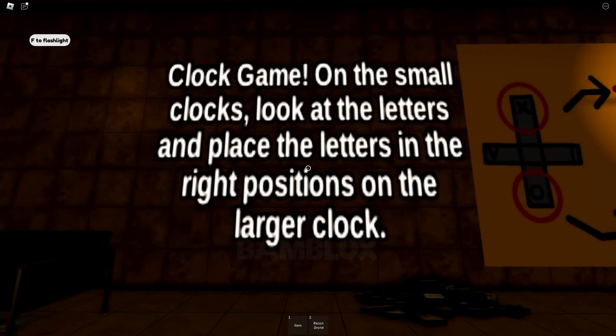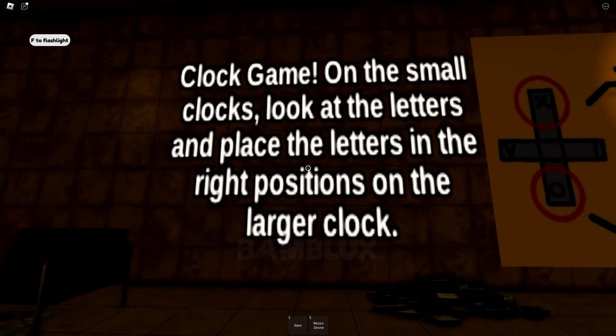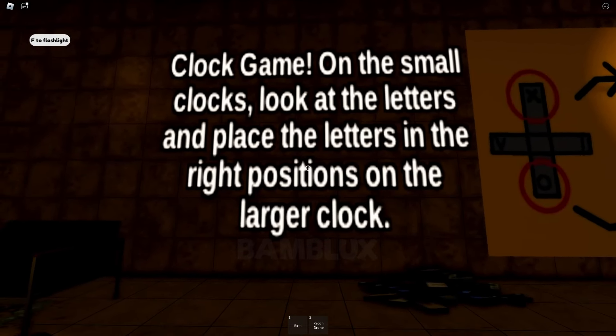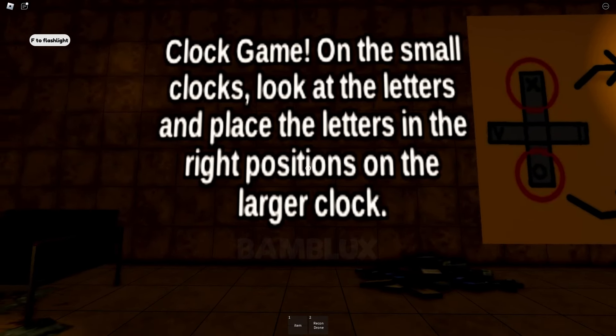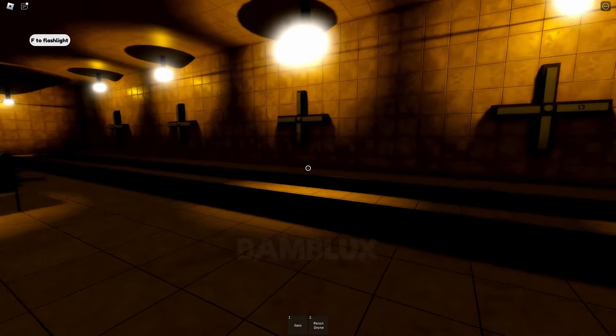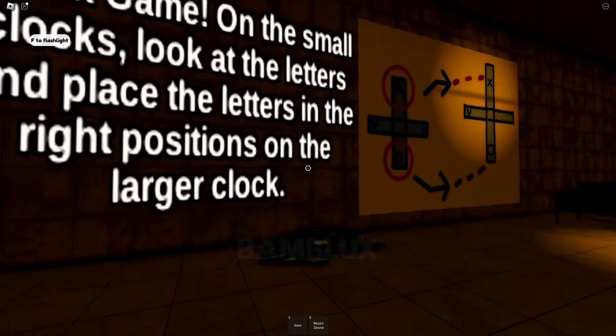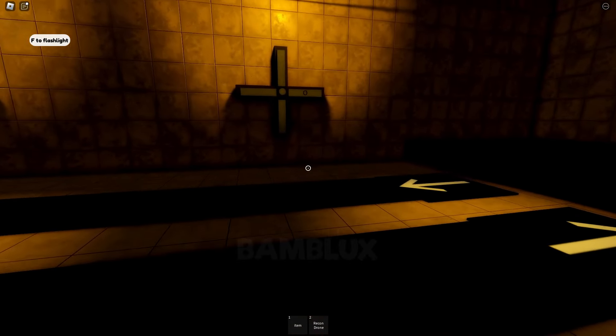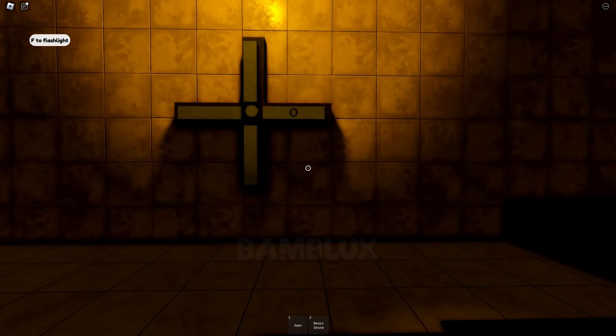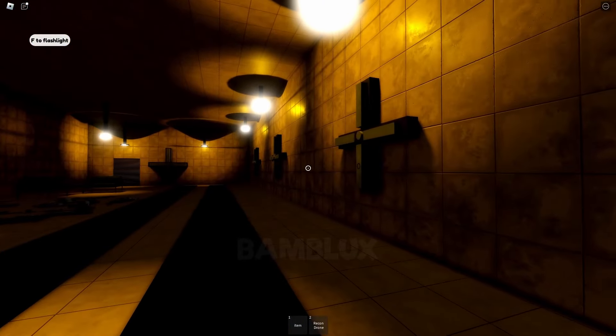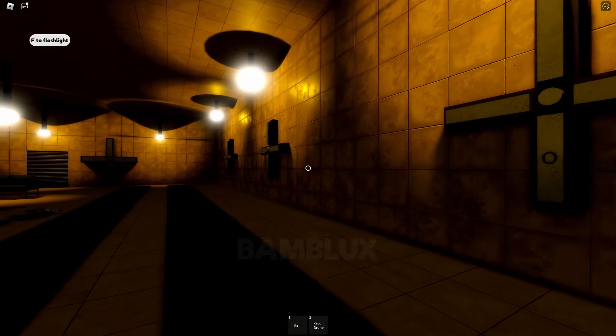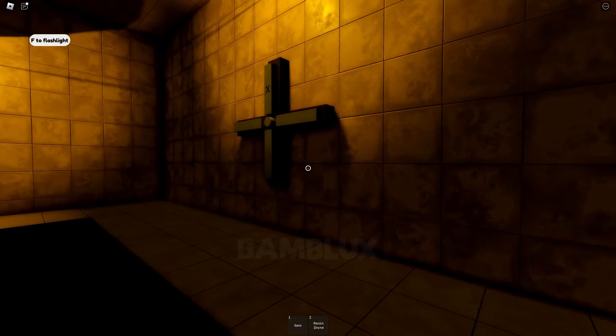Clock game. On the small clocks, look at the letters and place the letters in the right positions on the larger clock. We need to solve this clock game to move on.